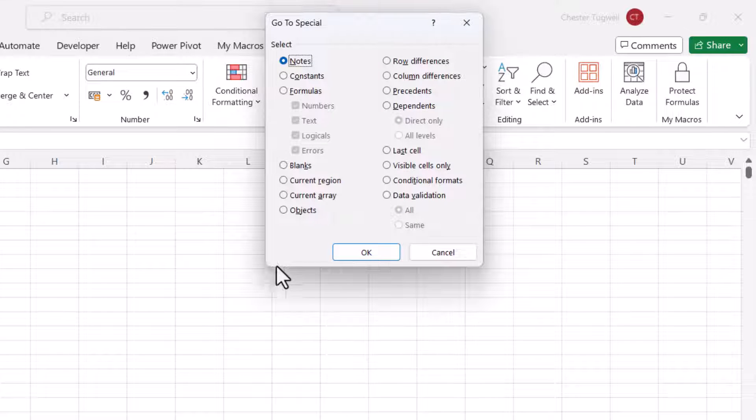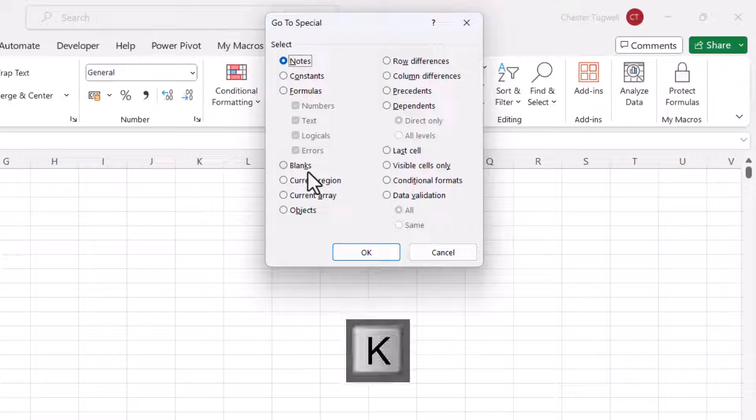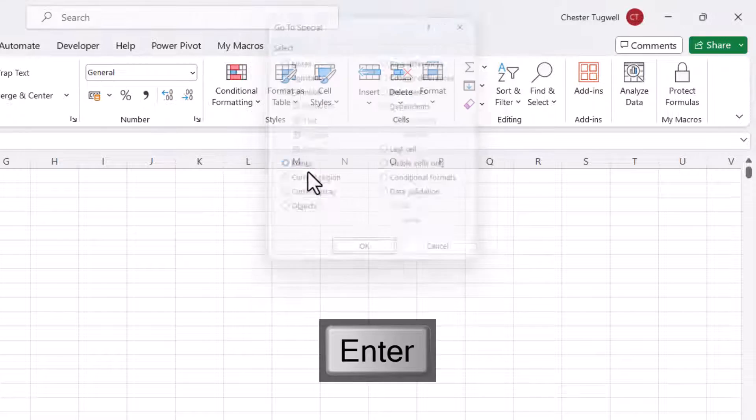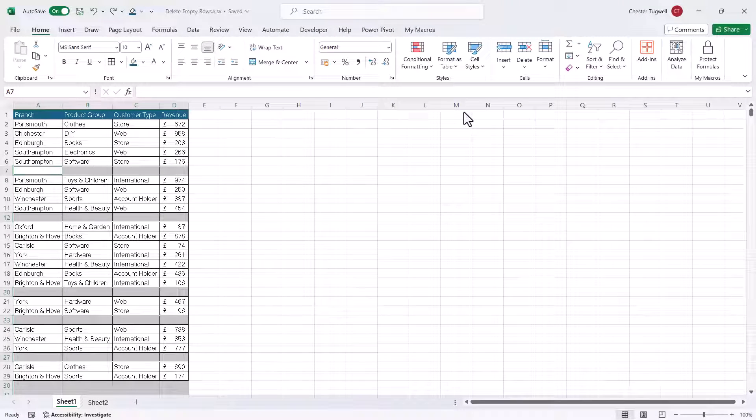Now, I want blanks. And you can see that K is underlined there. So I would just press K on my keyboard for that. And then I'd press Enter. That will select all of the blank rows in your sheet.